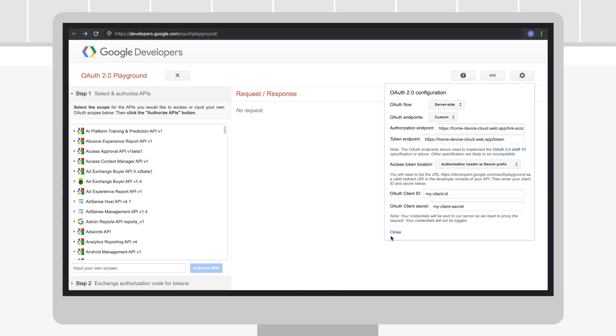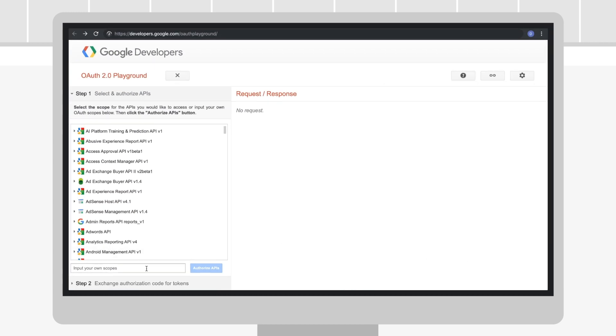Enter any OAuth scopes your service requires, or something generic like devices, and click Authorize APIs.